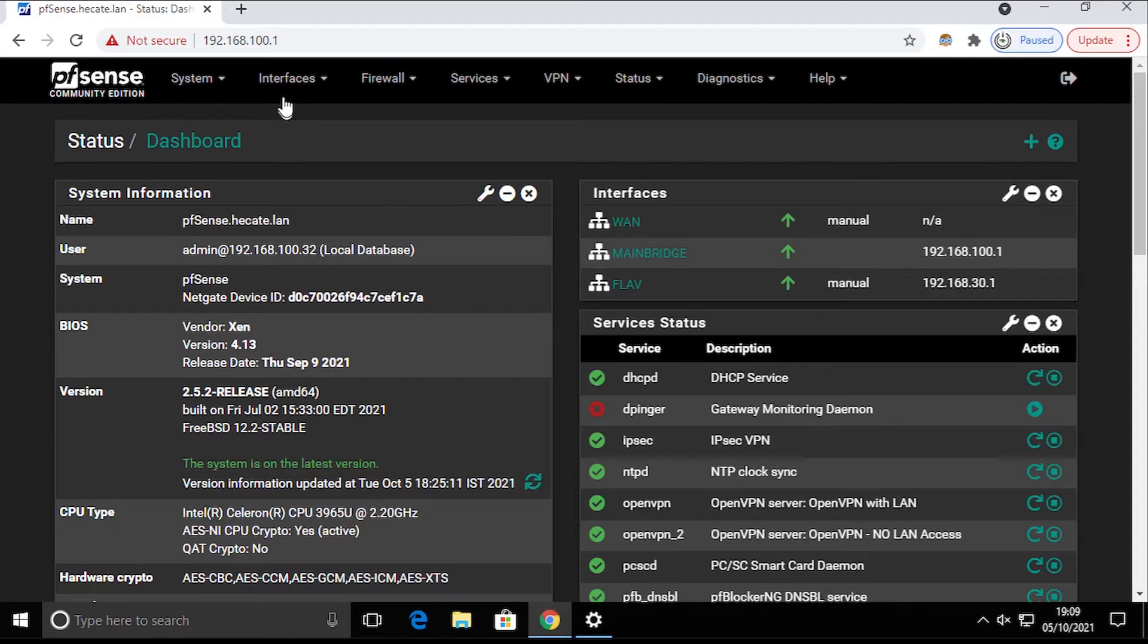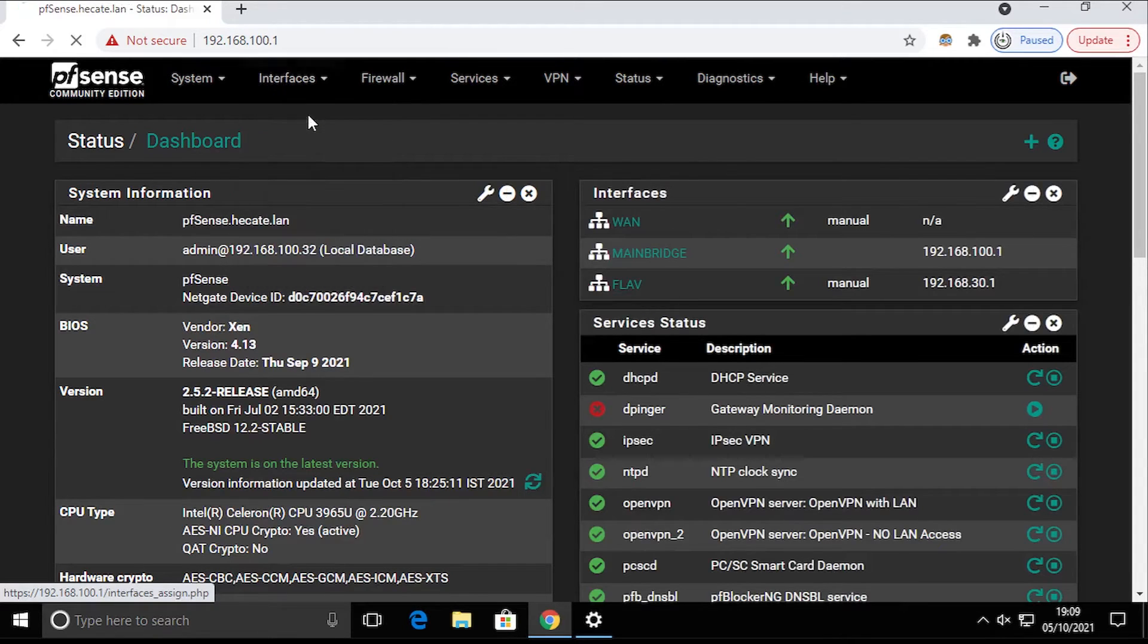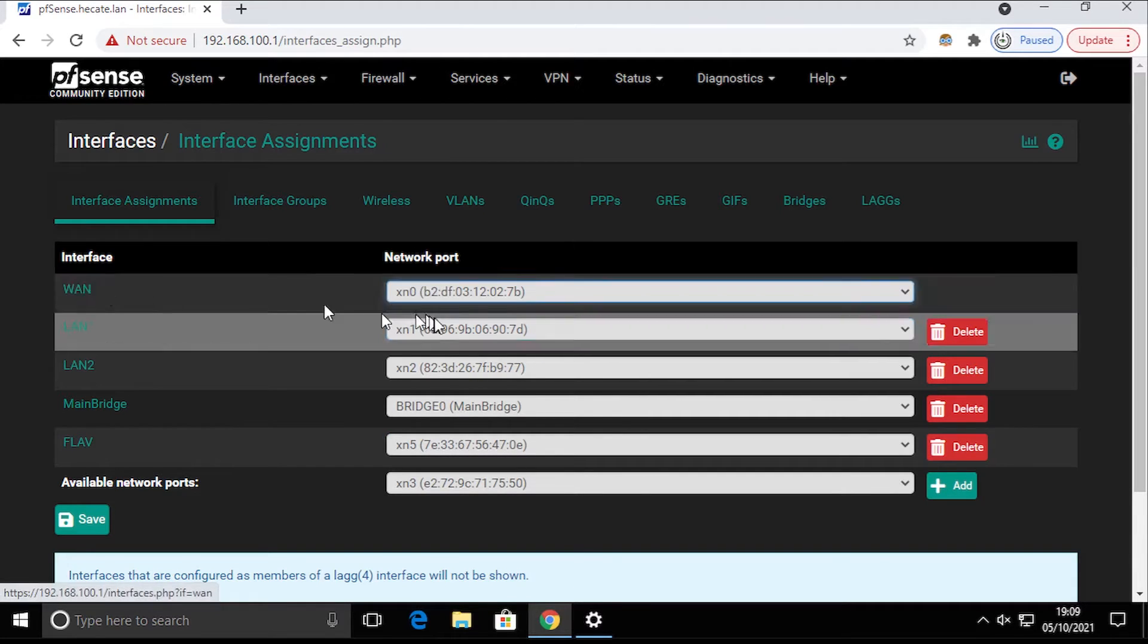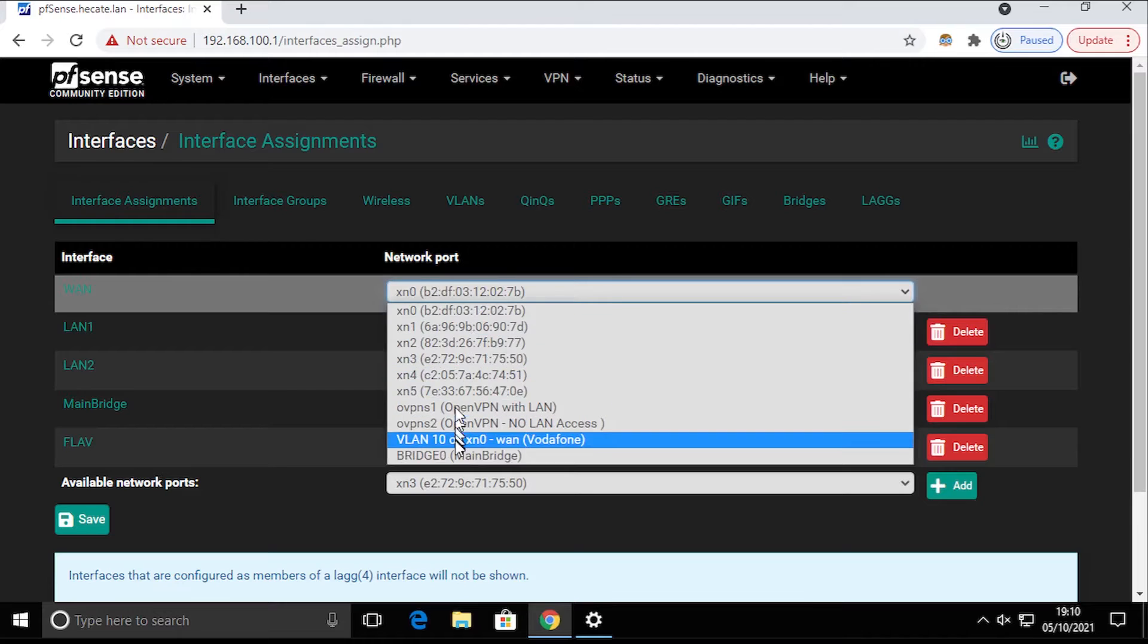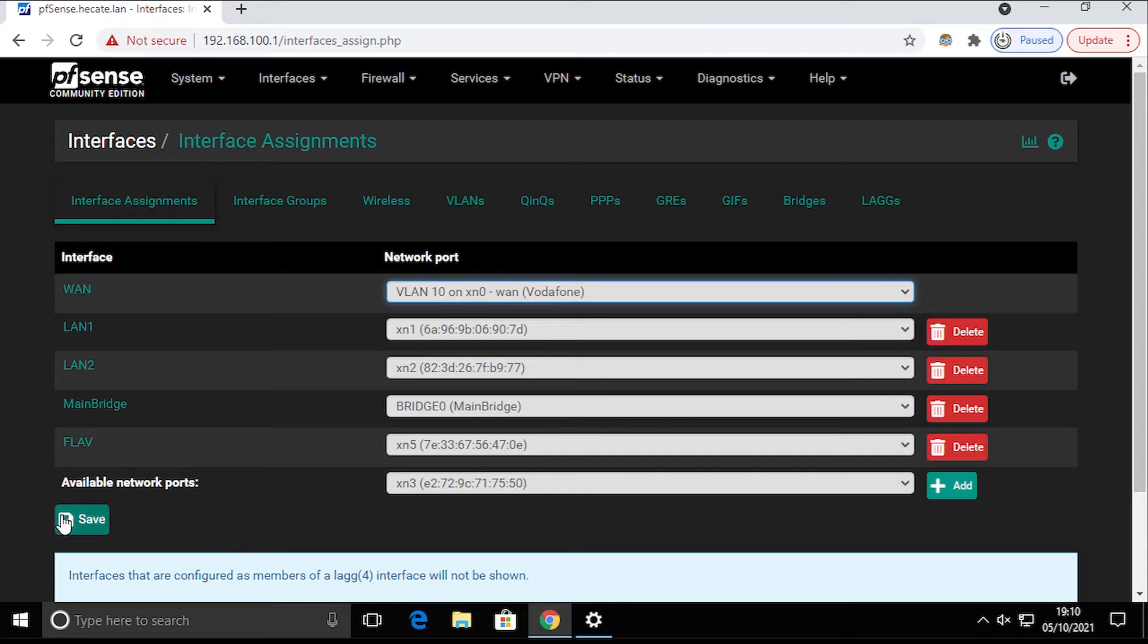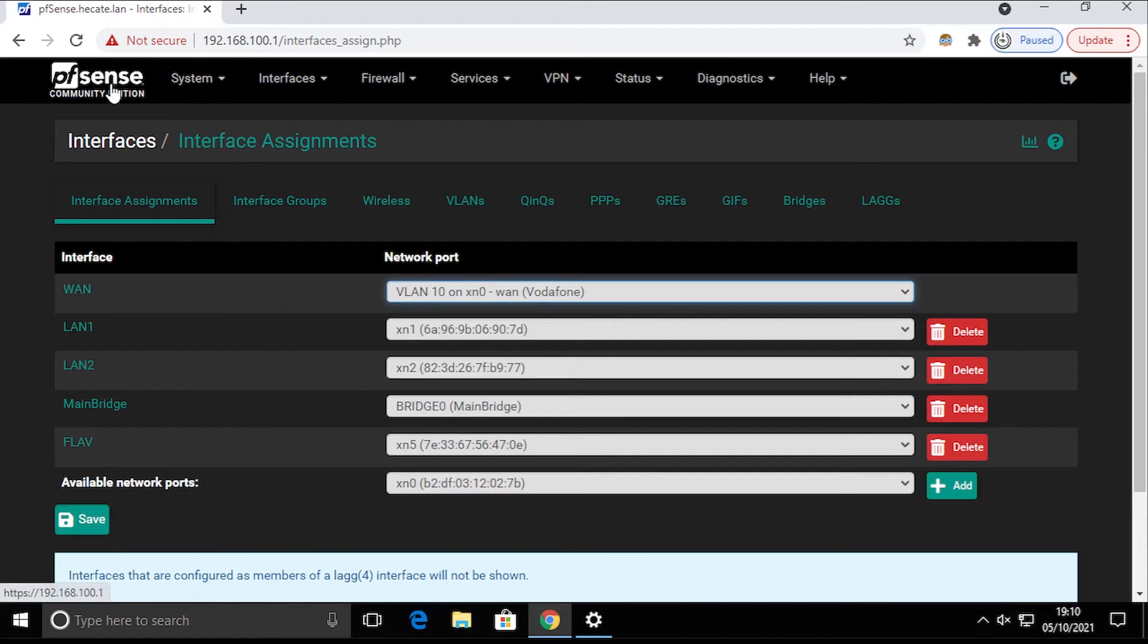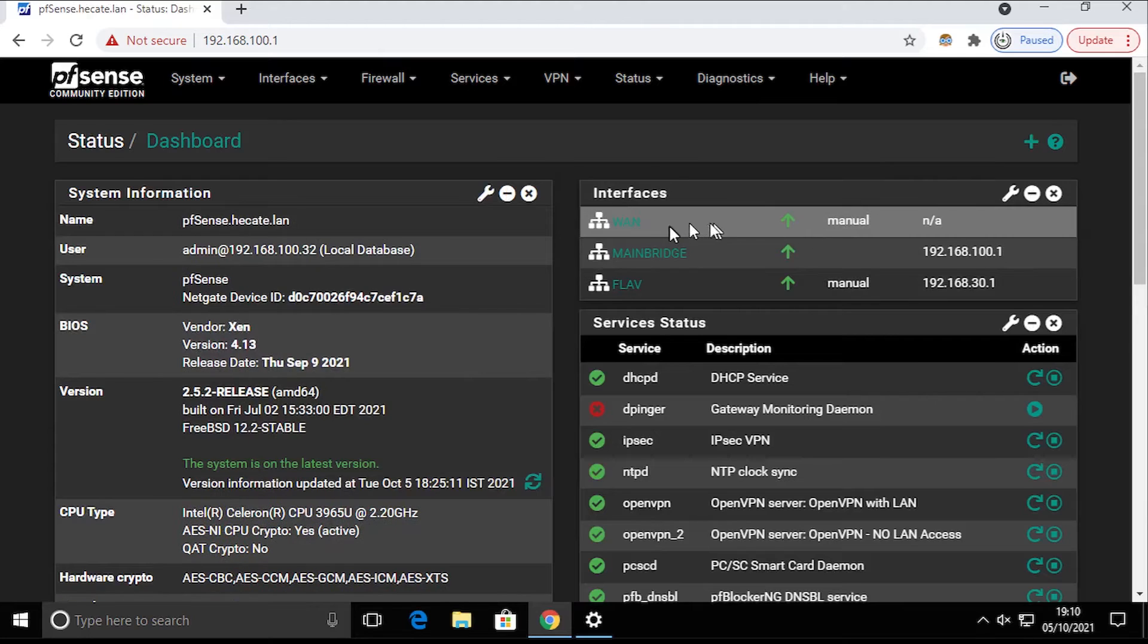If we go back to Stats, nothing changed, and that's expected. So again, Interfaces, Assignments, and now for my WAN interface I can choose what we've just created, the VLAN 10. I'm going to save it. If we come back here, nothing changed, and that's still okay.